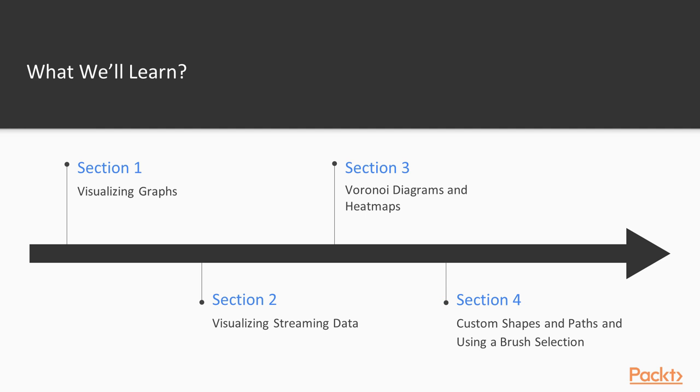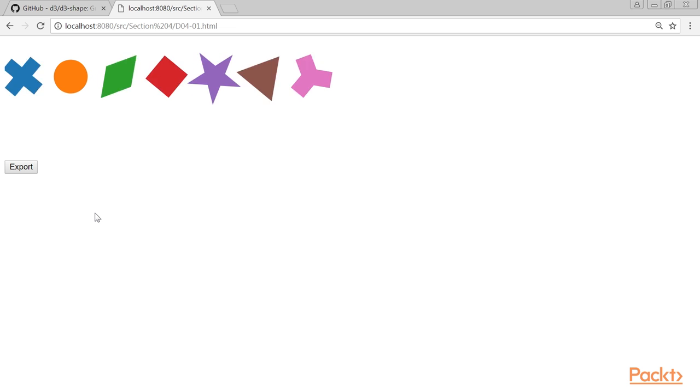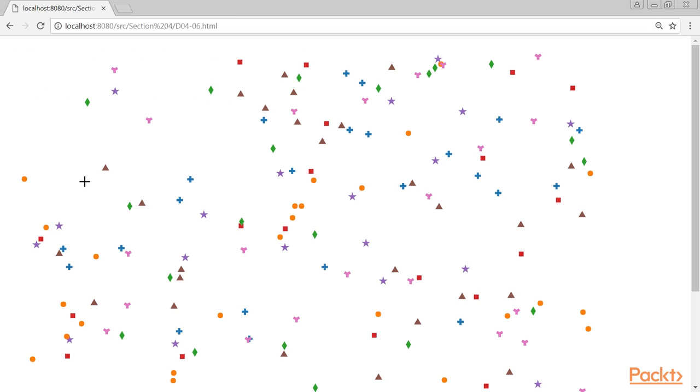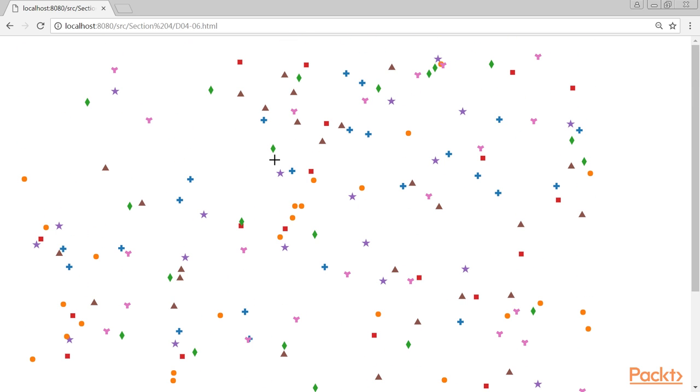Section 4, Custom Shapes and Paths, and using a brush selection, goes deeper into the tools provided by D3.js to create custom shapes and paths. We'll also explore the brush API provided by D3.js, which can be used to easily select elements from a visualization.